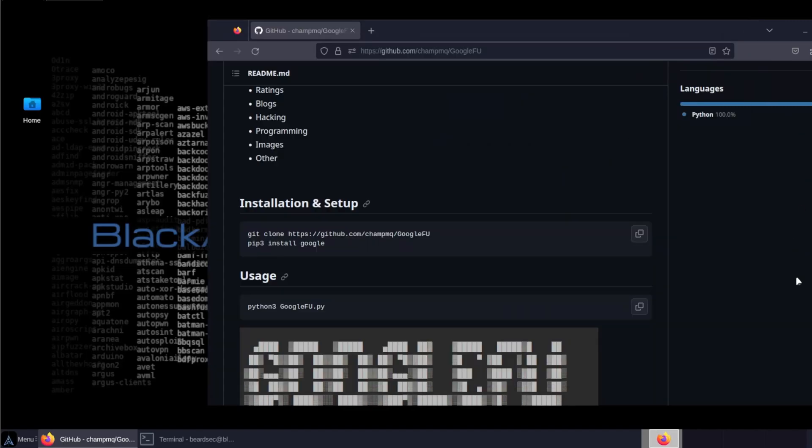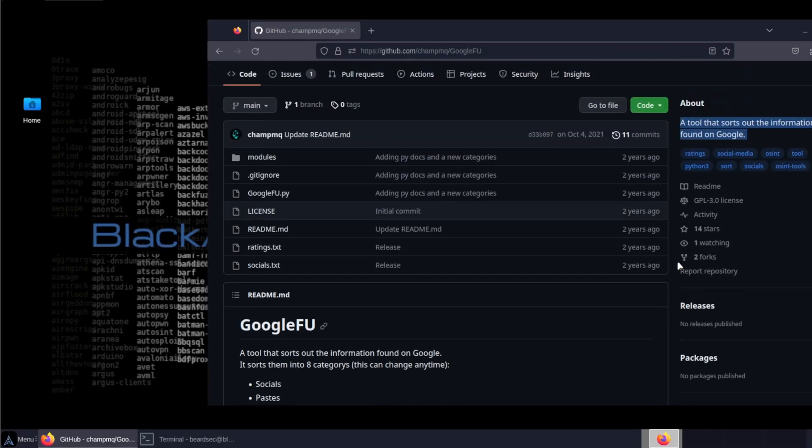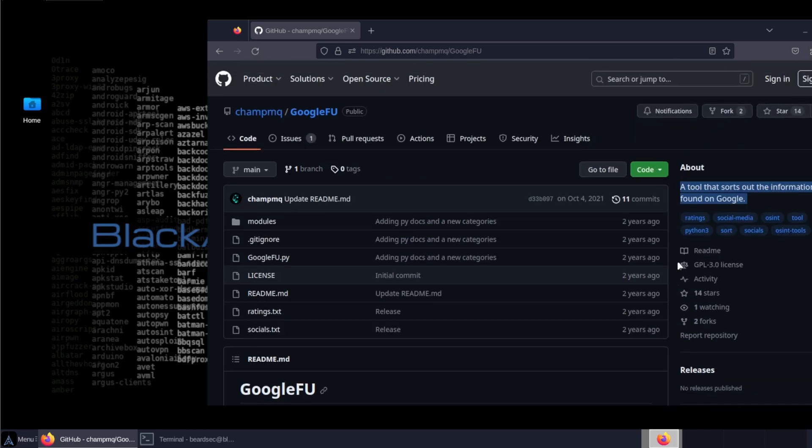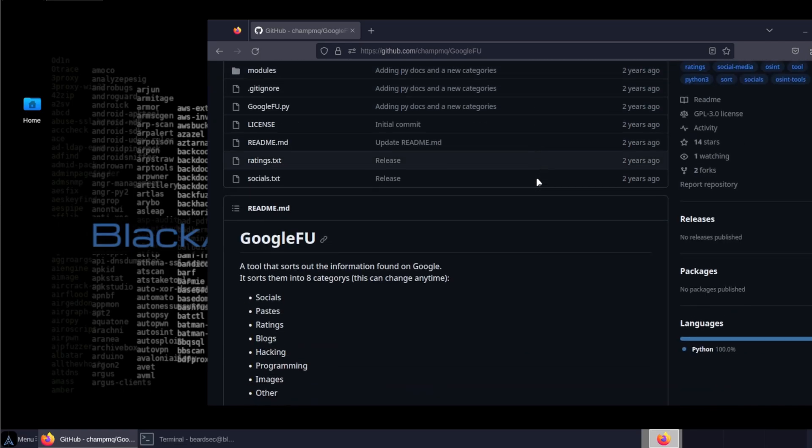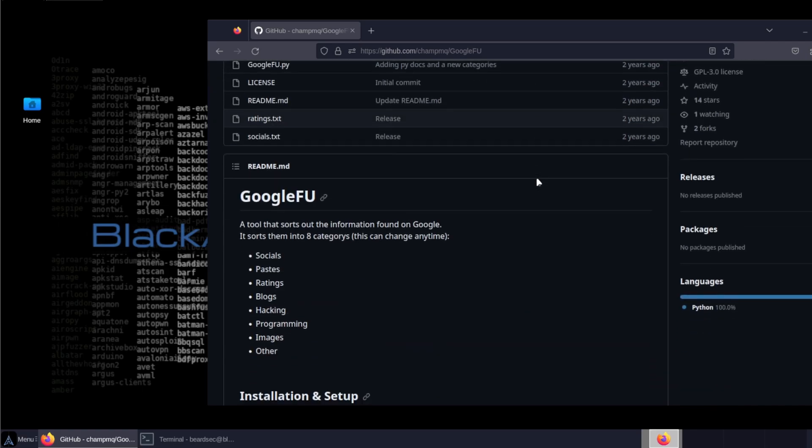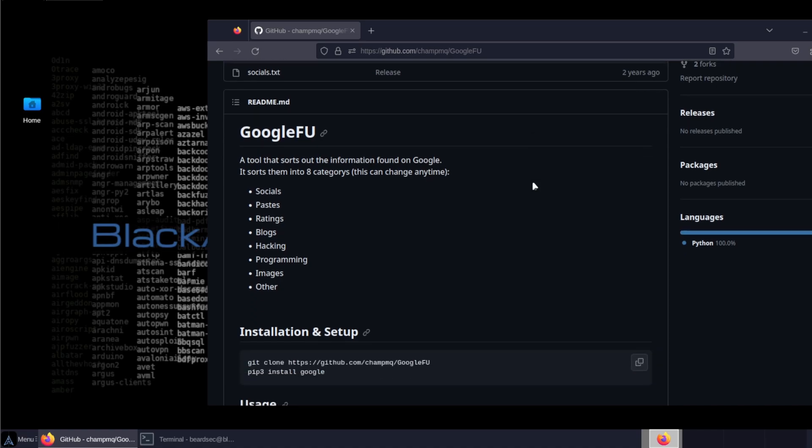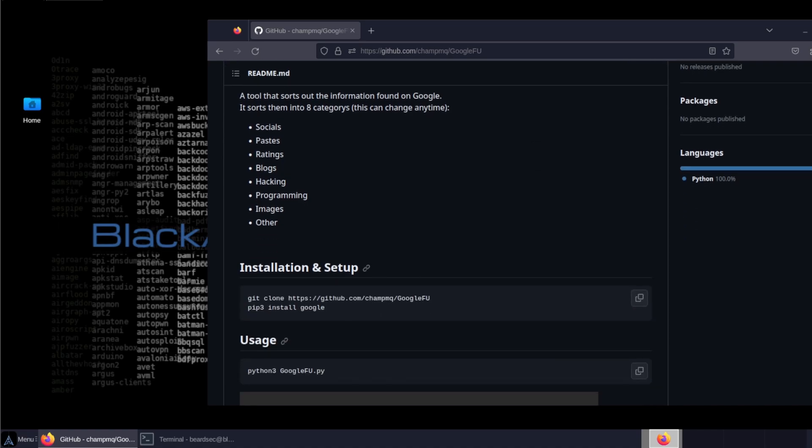Welcome back to another video. Today we're going to talk about Google Foo. If you're familiar with Google Foo, it's another OSINT tool that helps you shorten the searches and focuses on your socials, basically whatever you would like to search, there is a hack into it.